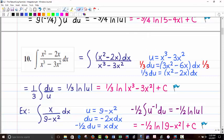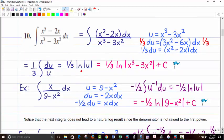In this case, we let u be the denominator. The derivative is 3x² minus 6x, but we're looking for x² minus 2x. That's no problem because du is exactly a multiple of 3 of that dx. We multiply both sides by one-third, so one-third du gives everything in the numerator we need. So we have one-third du over u, which is one-third natural log of the absolute value of x³ minus 3x² plus C.